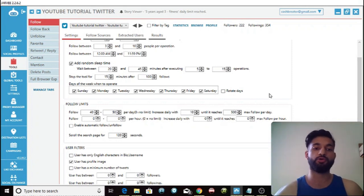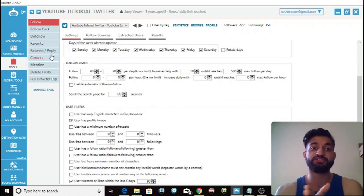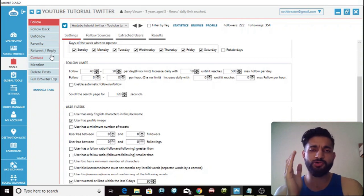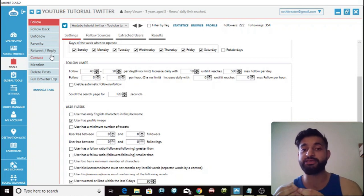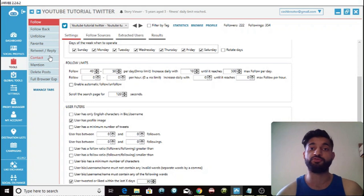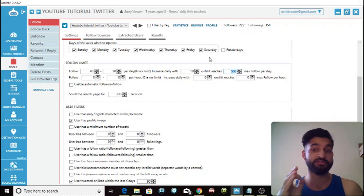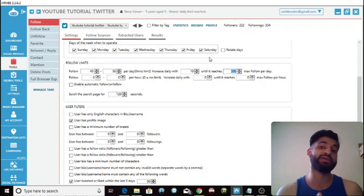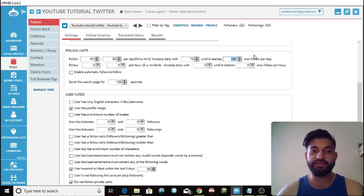The follow limit section is very important. You want to start really low — approximately 40 to 50 people per day — and then slowly increase by approximately 10 until you get to your max. If you want to be really safe, I wouldn't follow more than 200 people per day. If you want to grow fast you can go the risky method and add 500 here, but don't forget it is potentially risky and you may get a phone verification from Twitter.